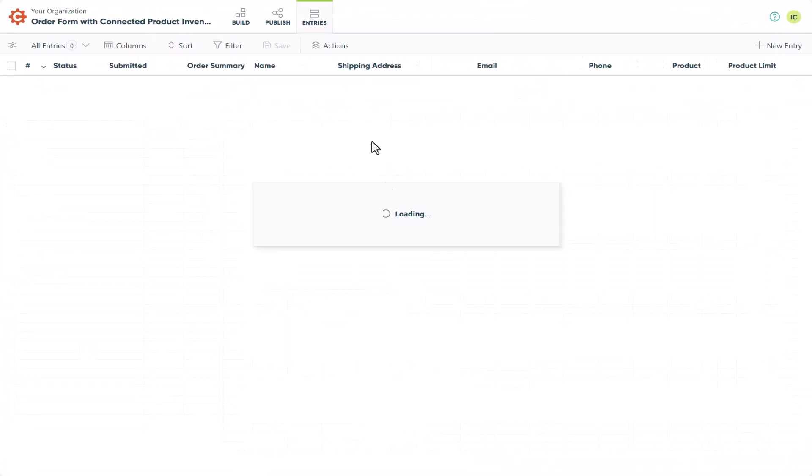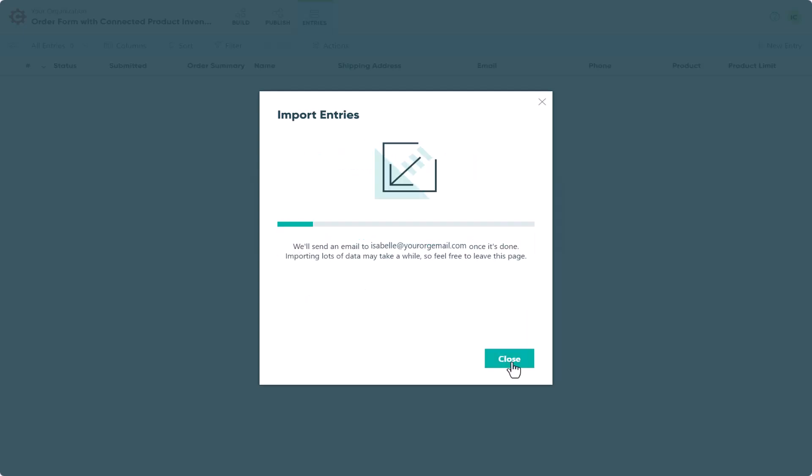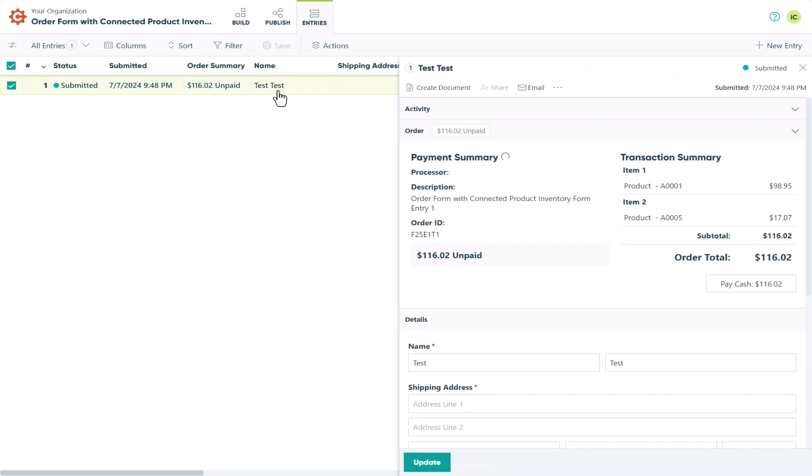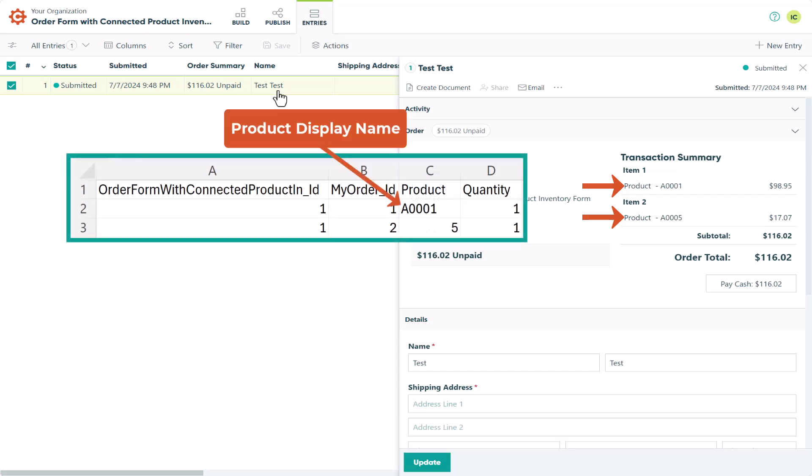After importing this test entry into our order form, we can see the repeating data we entered here. You'll notice this entry includes both products we entered on the second sheet of our workbook. If you'll remember, we entered our product display name as A0001 for the first product, and the entry number 5 for our second product.